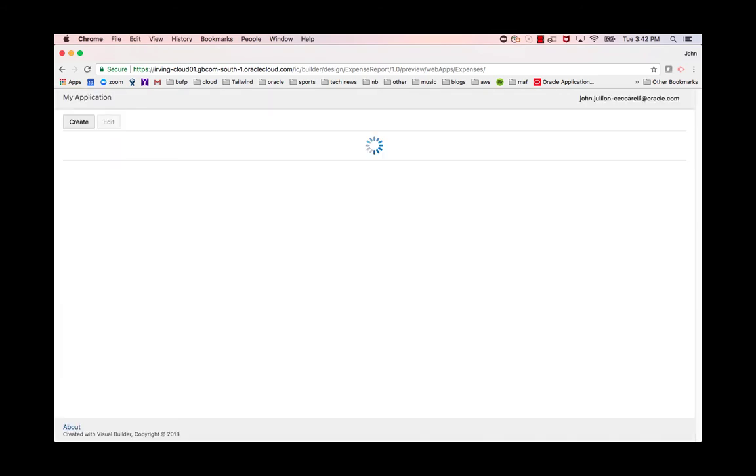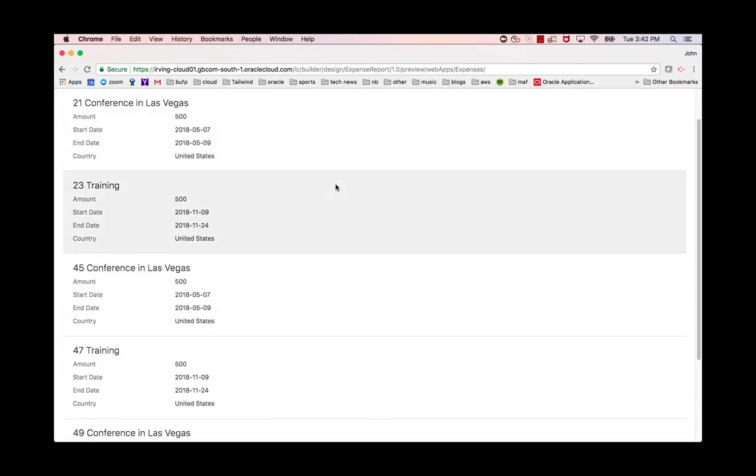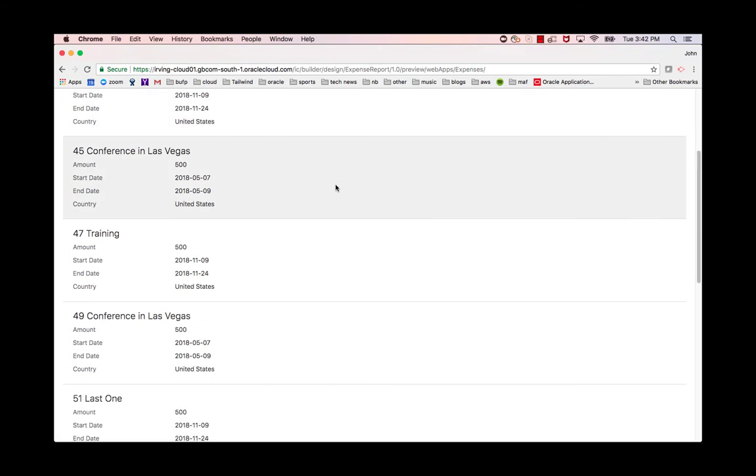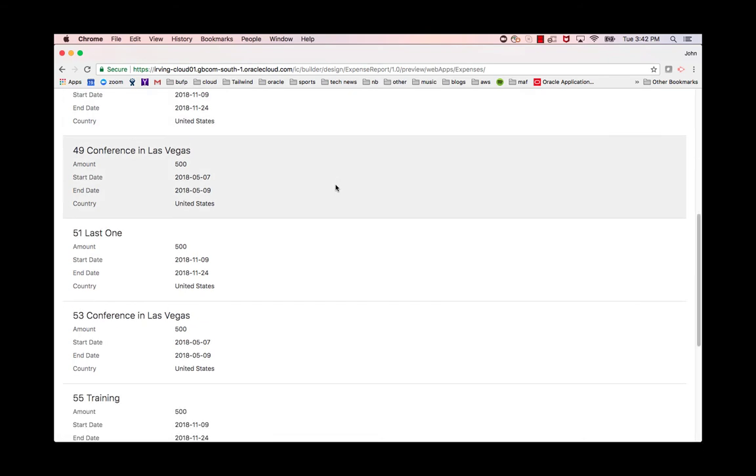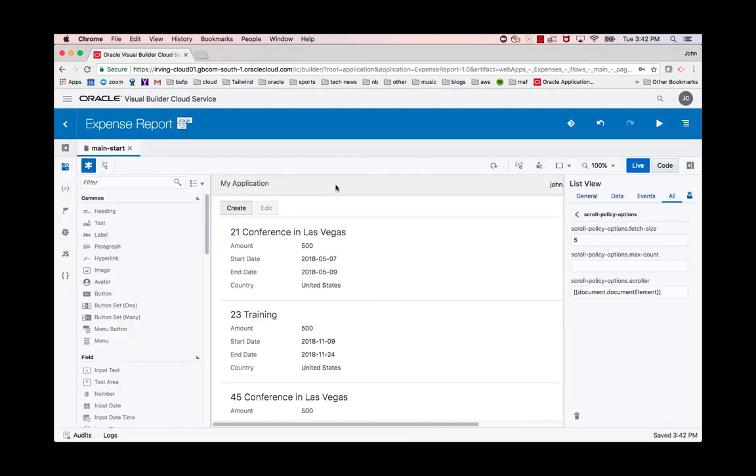And reload. All right. And that brought us in one, two, three, four, five. And when we go down, it loads more.